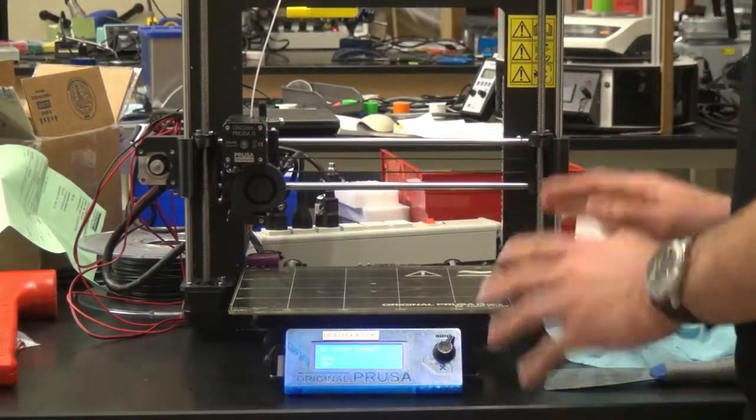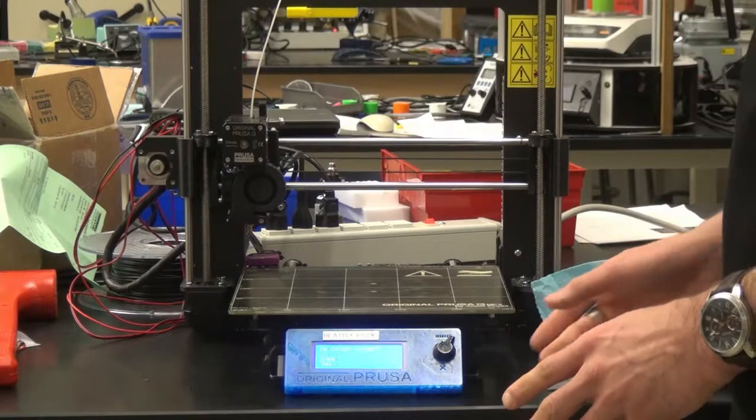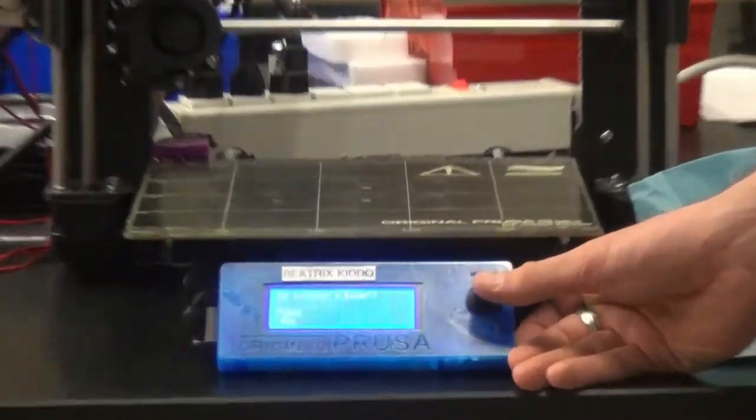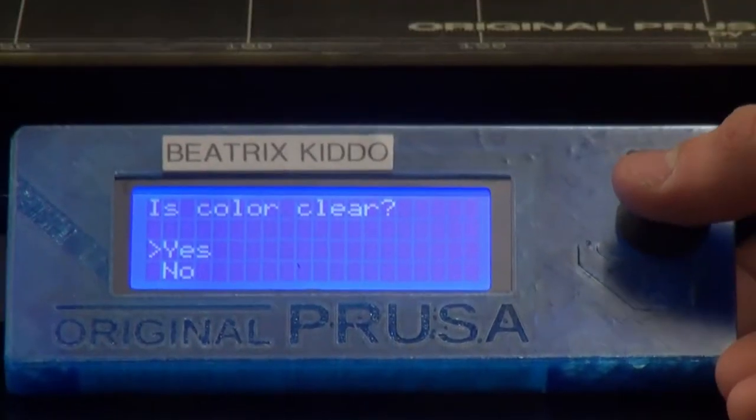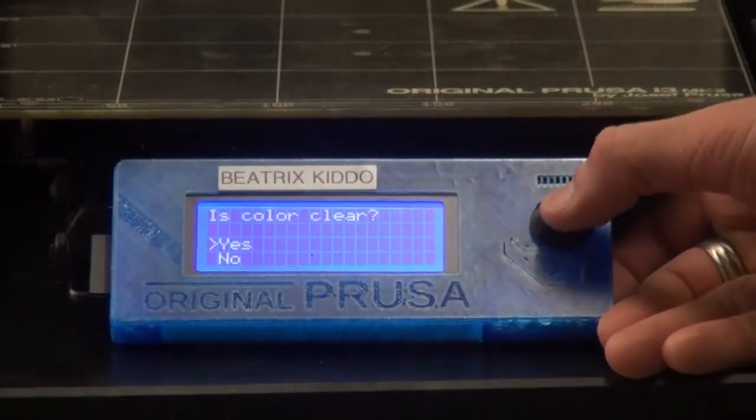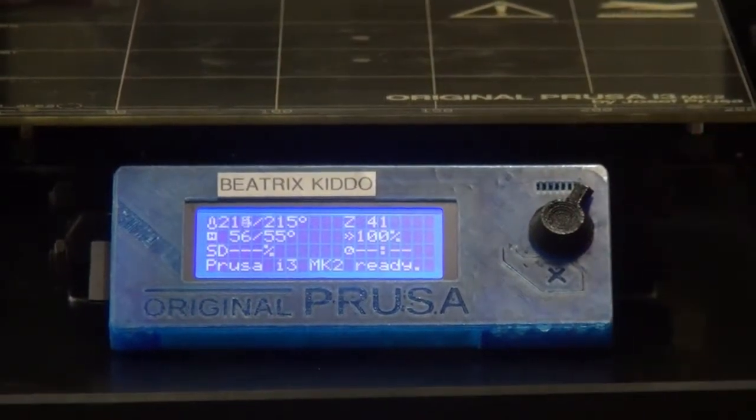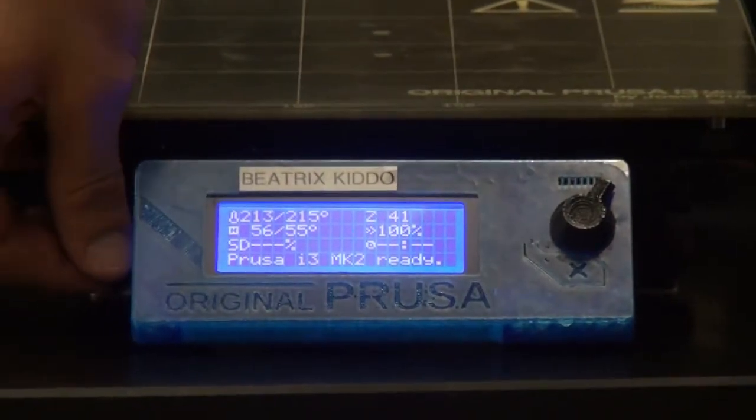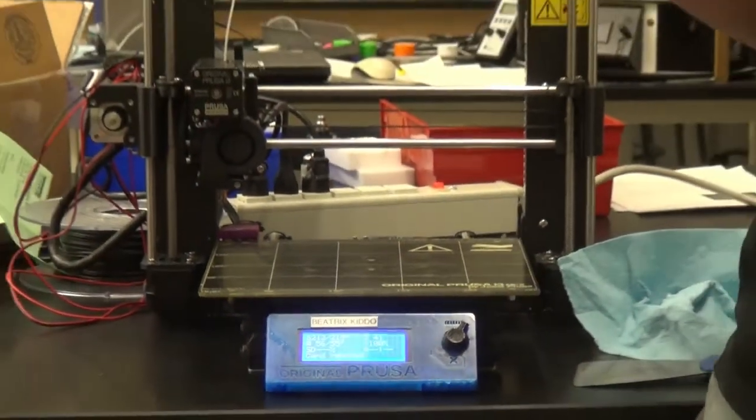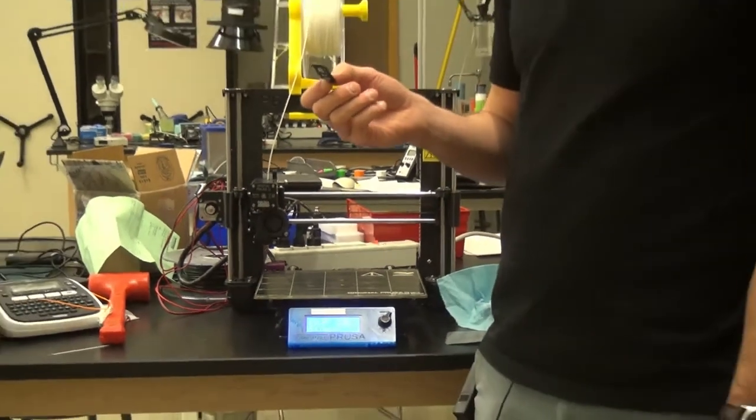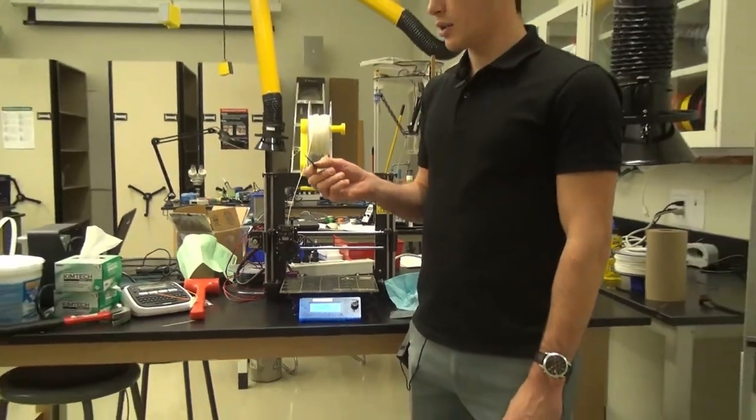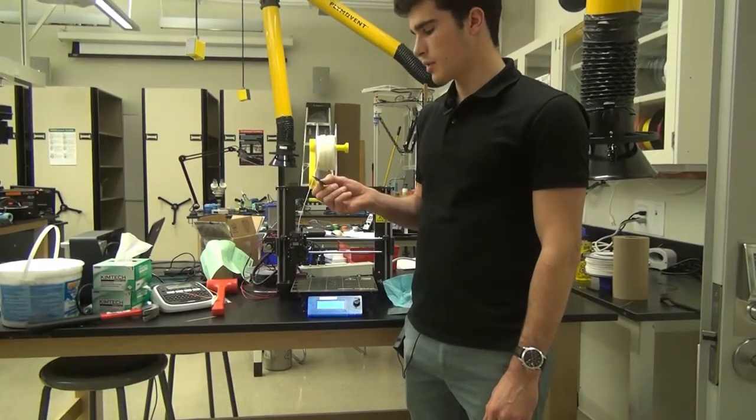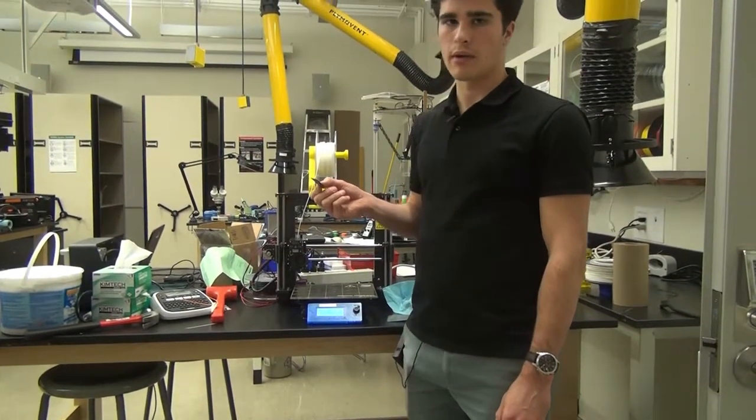Now our printer is set up to print. It's asking us if the color is clear. There is white coming out, so yes, the color is clear. It is ready to go. The final step will be to remove your SD card from the printer and take it over to the computer where you can create and load your G-code file for the print. We're going to show you how to do that right now.